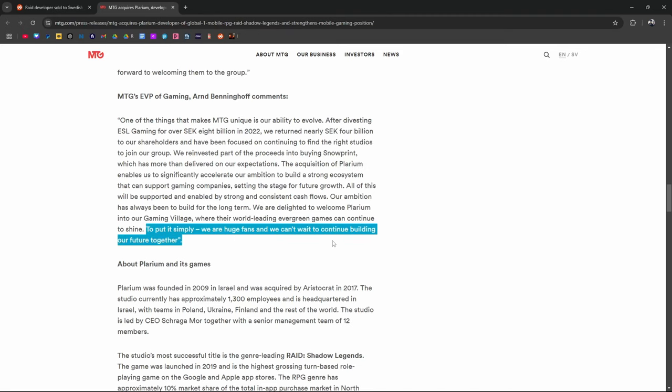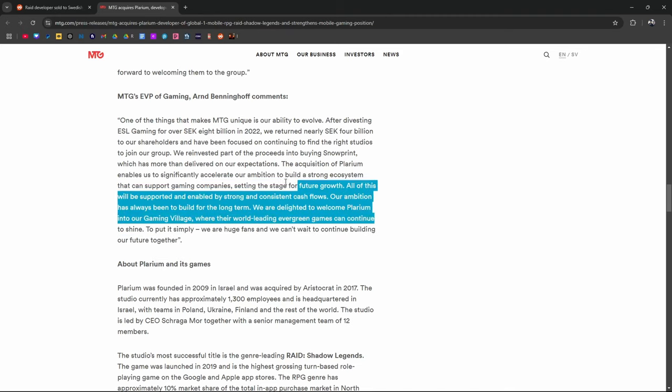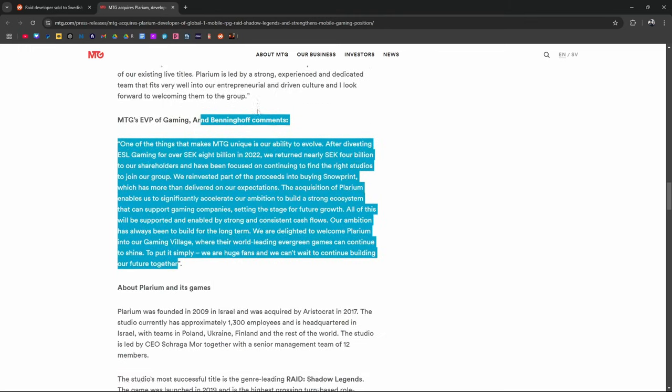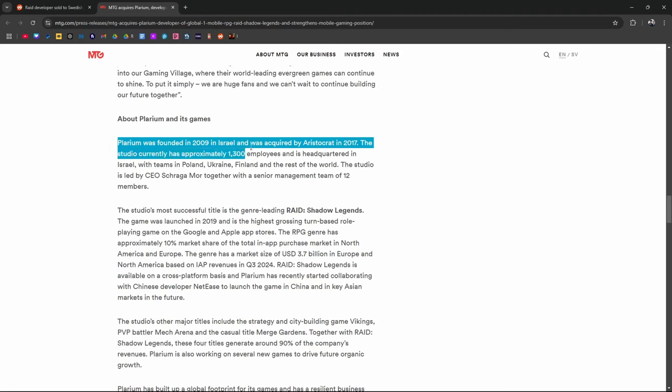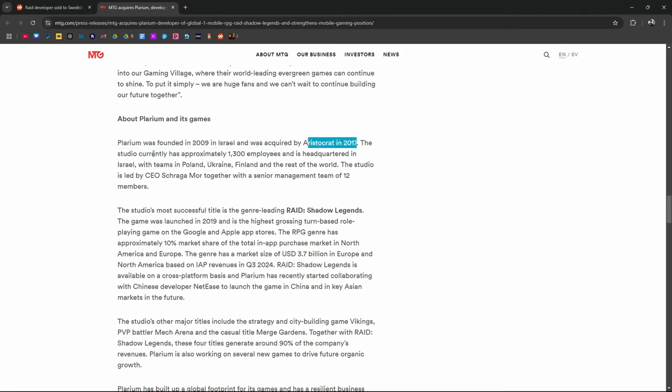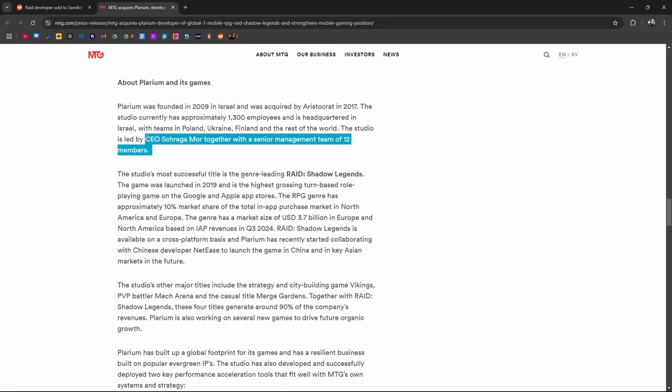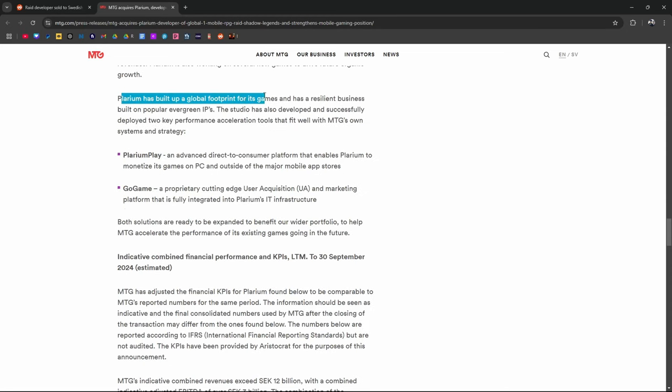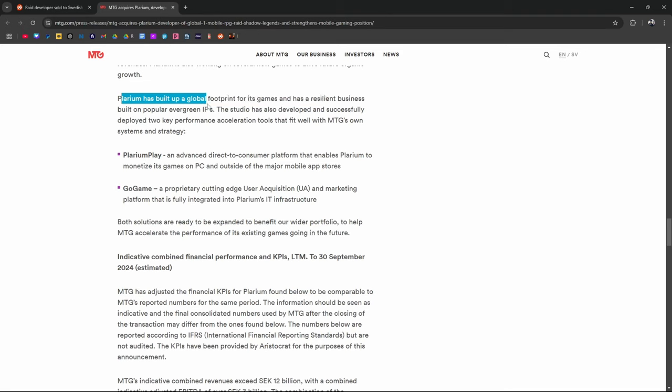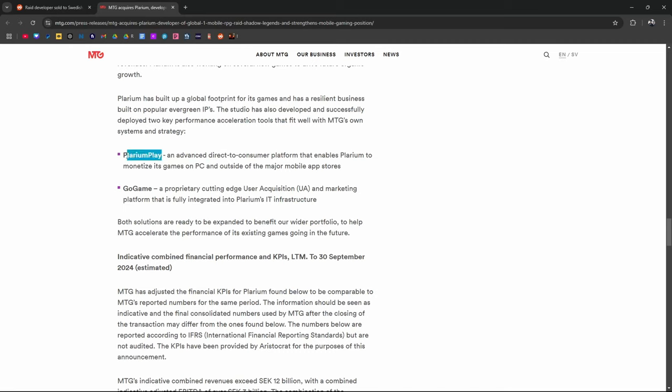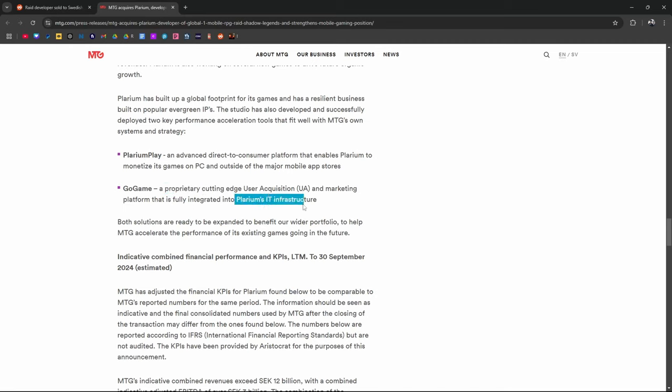Yeah, if there's any experts out there who can read this and explain it to us like we're five-year-olds, don't be a dick about it. Could you explain this article? I'm gonna link it down below. All right, Plarium was found in 2009 in Israel, acquired in 2017 by Aristocrat. Studio has approximately 1,300 employees headquartered in Israel, with teams in Poland, Ukraine, Finland, and the rest of the world, led by CEO Shraga Moore. I wonder how much money these guys make. They're probably making millions. We're over here yelling about Hydra, and they're sitting in their Bugattis. Plarium has built up a global footprint for its games, and has a resilient business built on popular evergreen IPs. The studio has also developed and successfully deployed two key performance acceleration tools that fit well with MTG's own systems and strategy. Plarium Play, which is the browser launcher that we use on PC, and Go Game. I don't know what Go Game is. Proprietary cutting-edge UA and marketing platform that is fully integrated into Plarium's IT infrastructure.